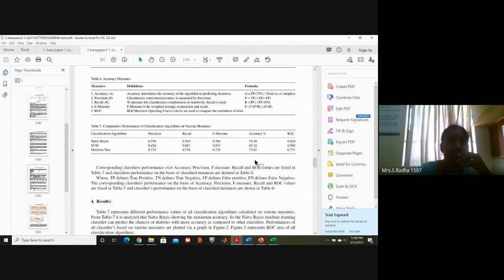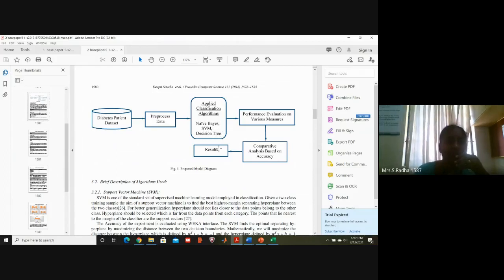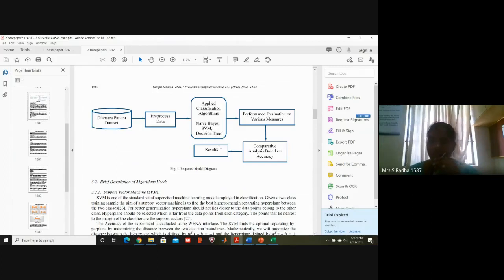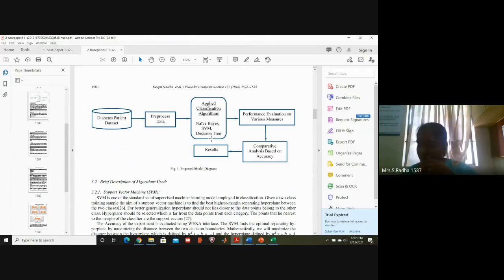What extra modification will you do in the block diagram? In the base paper, SVM is there. We have removed the other two and replaced them with logistic regression and CNN. So from the base paper we are taking only SVM, and the other two are our new implementation. The base paper did only ML algorithms; we are doing two ML algorithms and one DL algorithm — that is the difference with respect to the base paper.